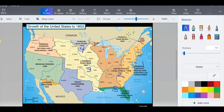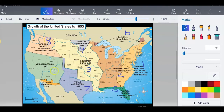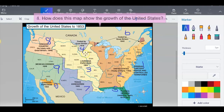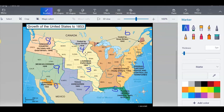And then all the way up here, if I look at my dates, this would be number six, because this is 1842. And then next would be this Texas annexation, which would be number seven. And then the Oregon would be number eight. And then the Mexican Cession would be number nine. And the last thing on this map is the Gadsden Purchase, which would be number ten. So I can see from my map how we grew and changed. The first question we want to answer is: how does this map show the growth of the United States?